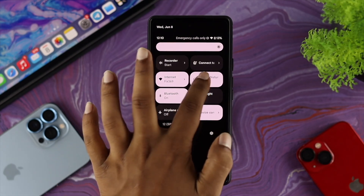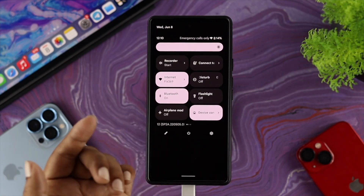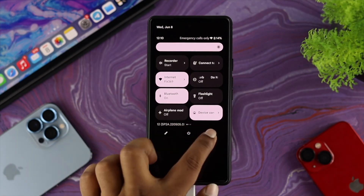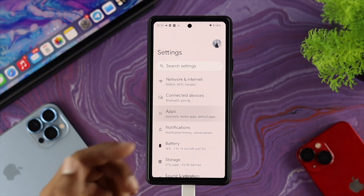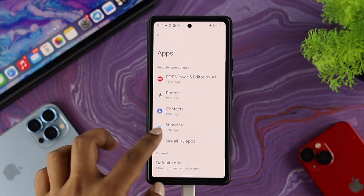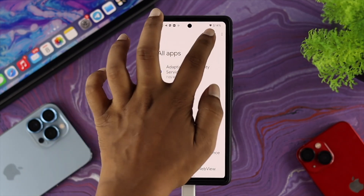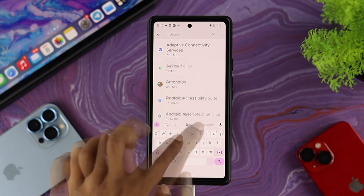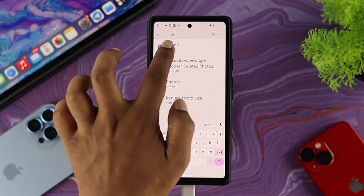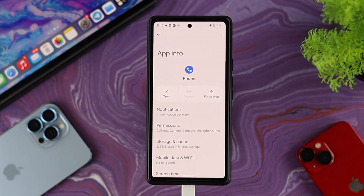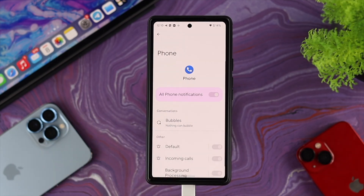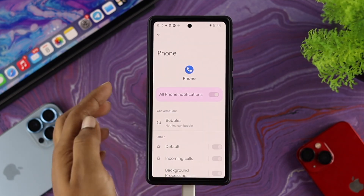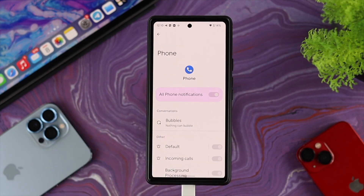Turn DND off, and then go to your Settings. Once in Settings, tap on Applications, then tap on See All Apps, and find your Phone app. Tap on your Phone application, then tap on Notifications. Make sure you are enabling all notification settings from here.